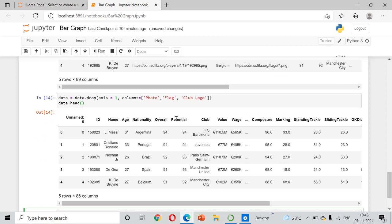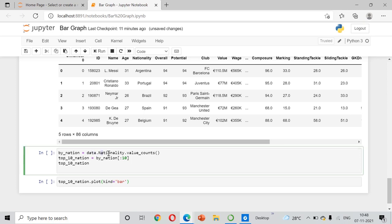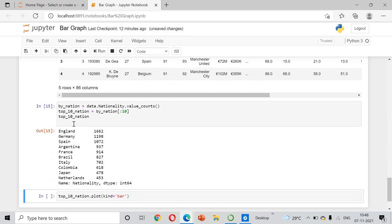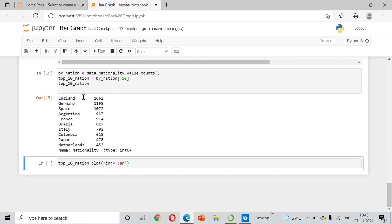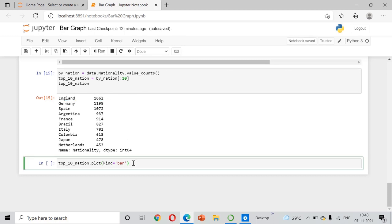After removing the three unwanted columns, we are interested in fields like value, weight, and name. Using this code, I am grouping the data by nationality, counting how many players per nation, and taking the top 10 nations. From this, we can see the top 10 nations — for example, England has 1,662 players in the dataset.